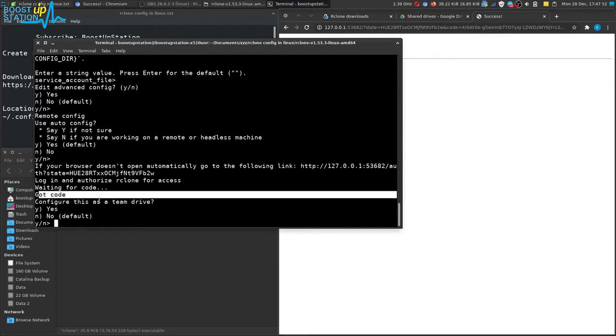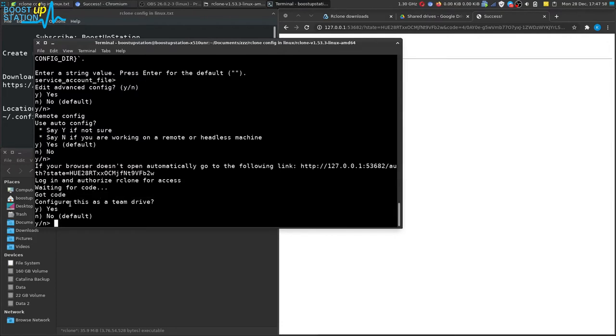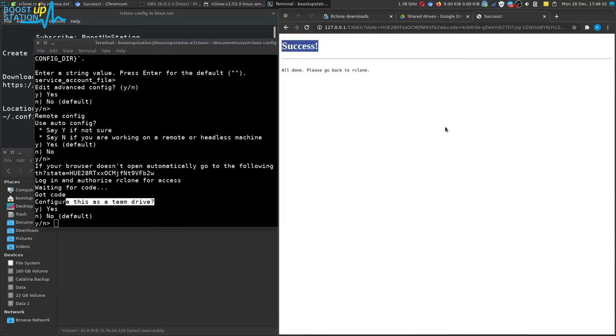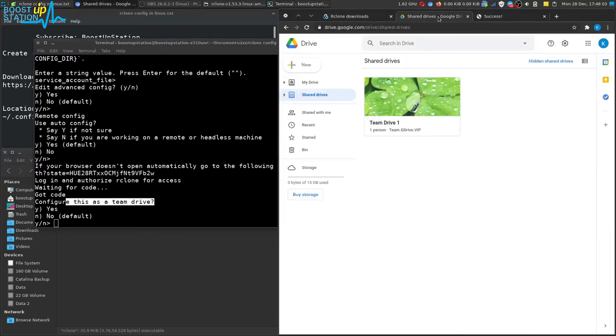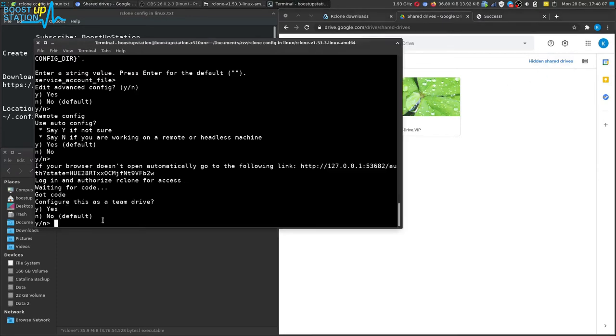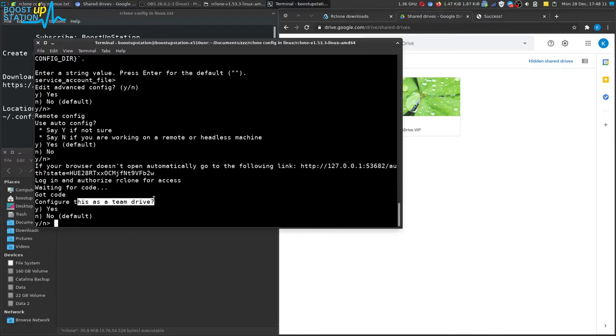So now if you have any team drives or shared drives attached to your Google account, like this one I am having a team drive attached to this account, it will show it this way. If you don't have any team drives or shared drives, it won't show it this way, it will be directly a no here.